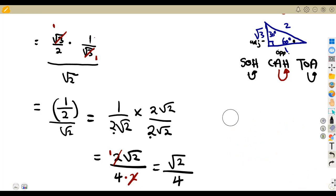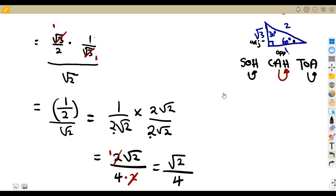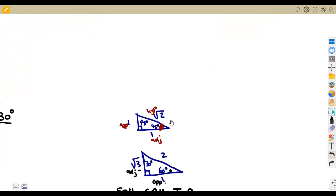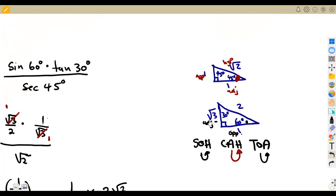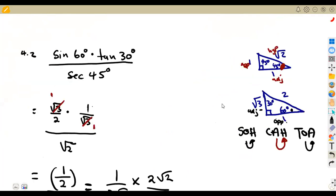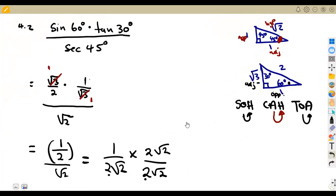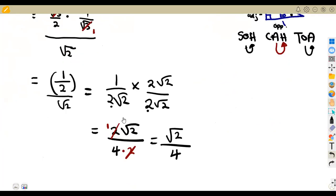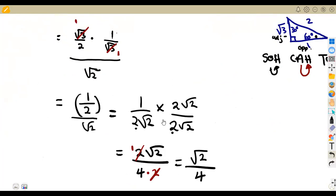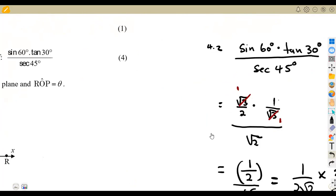Under exam conditions, once you are at this stage, you can just use a calculator to simplify and get your answer. Know your triangles, your special angles, how to simplify from the ratios, SOHCAHTOA concept, apply your ratios properly, then simplify as far as possible using the laws of surds. You have to go back to the surds — your irrational numbers.